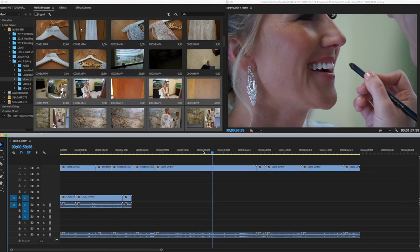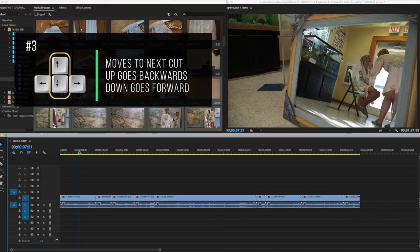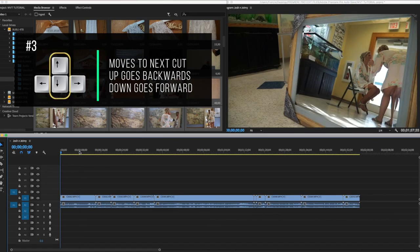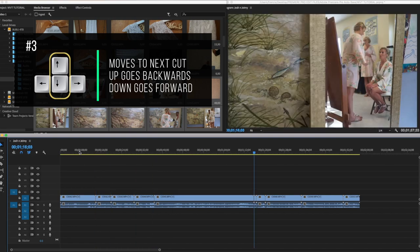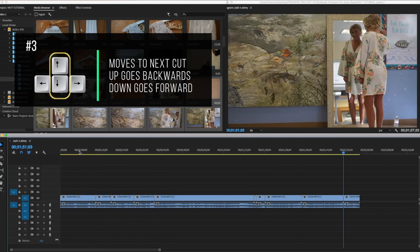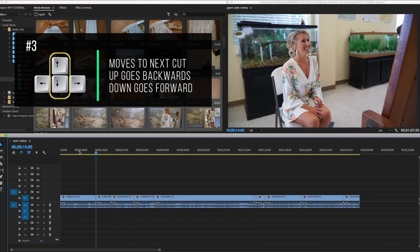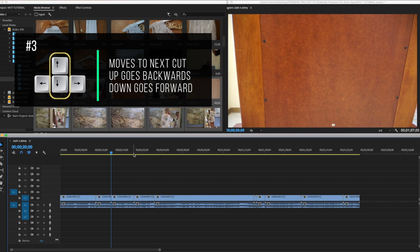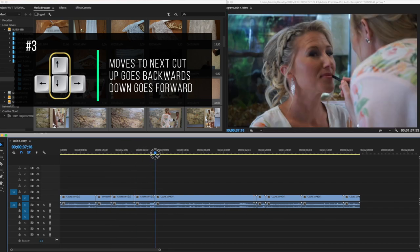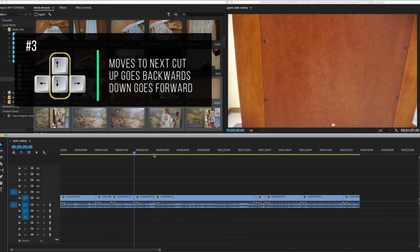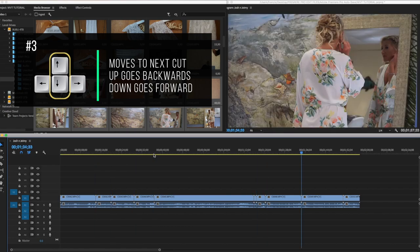Shortcut number three is the up and down arrow keys. The up arrow goes backwards and the down arrow moves forward through the cuts. You can use this to navigate between cuts on the timeline when you don't want to manually click — I do this a lot to move through the timeline.